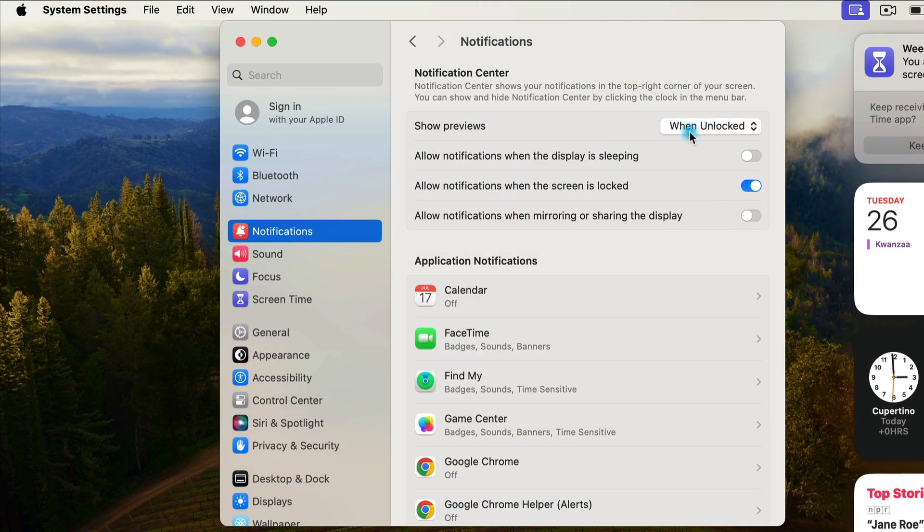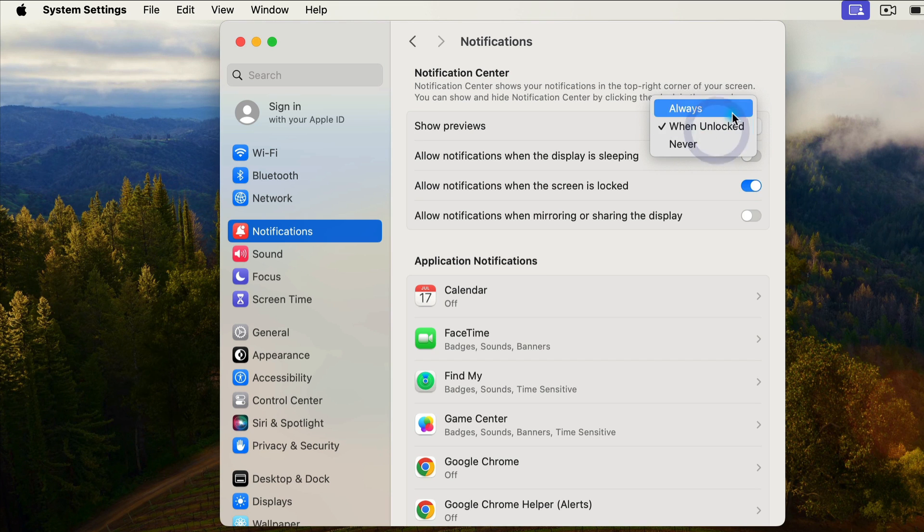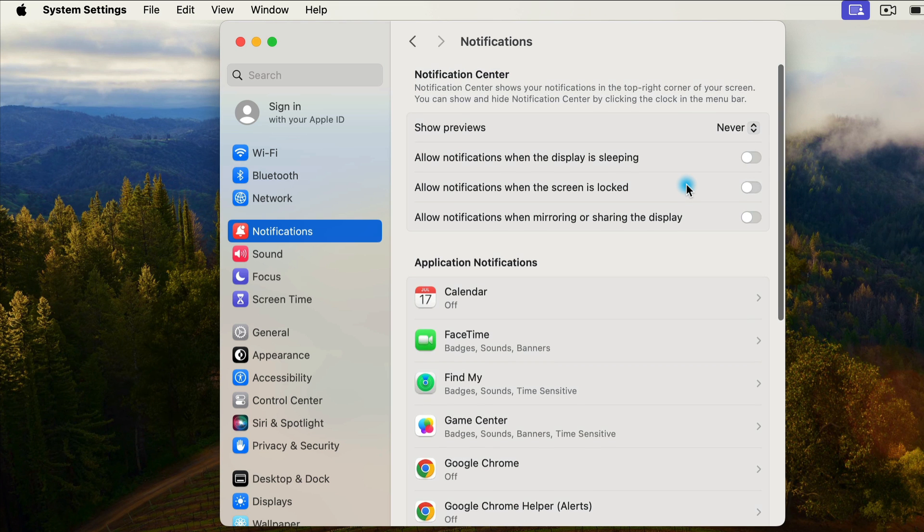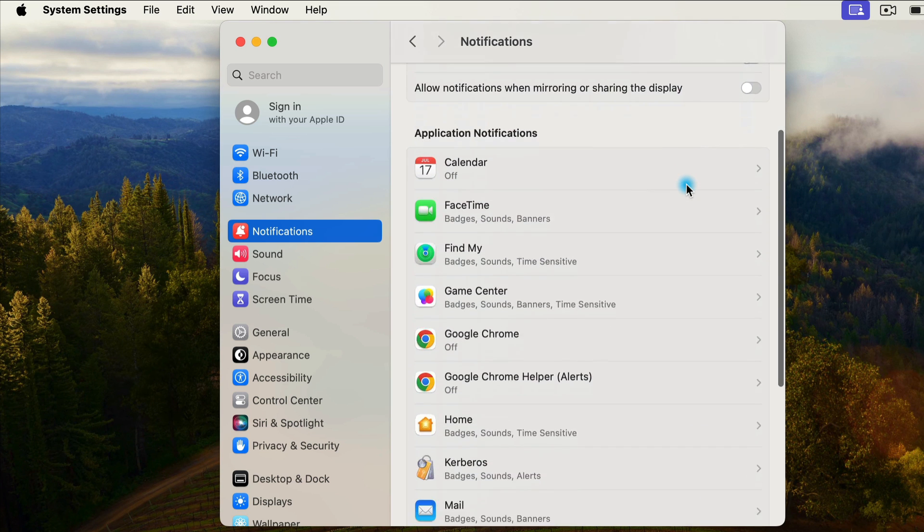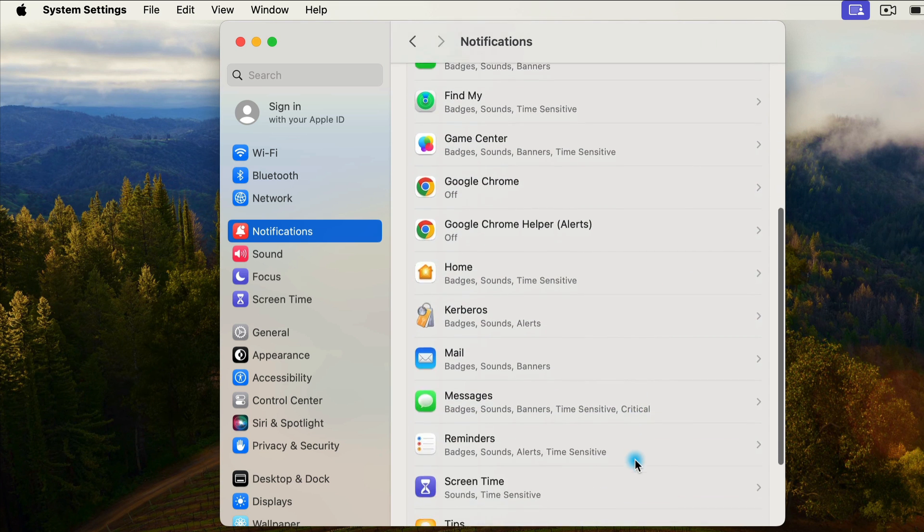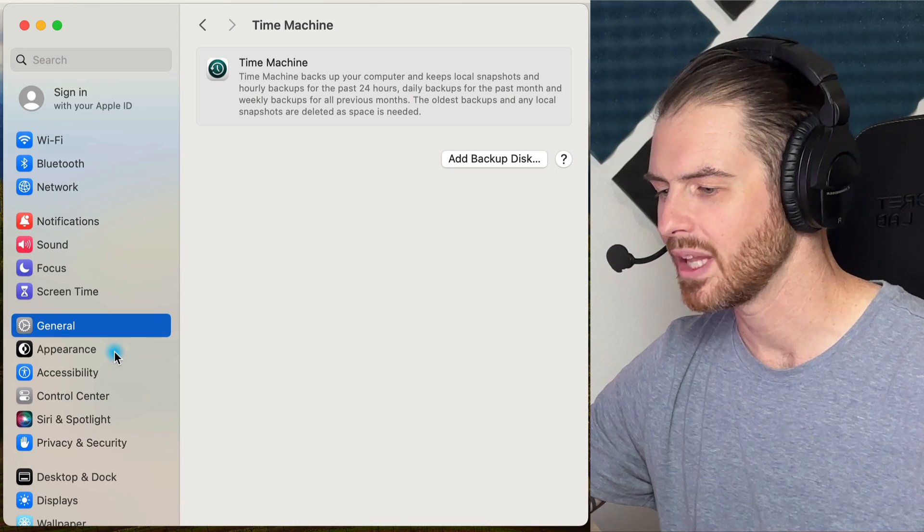For show previews, I actually like to turn this on never. I'll also turn them off when the screen is locked. I could go in and specify individual notifications for all of these different apps. You could do that as well if you like.